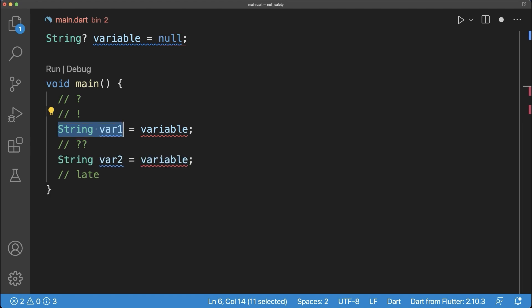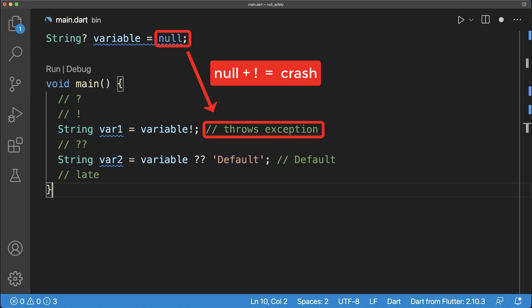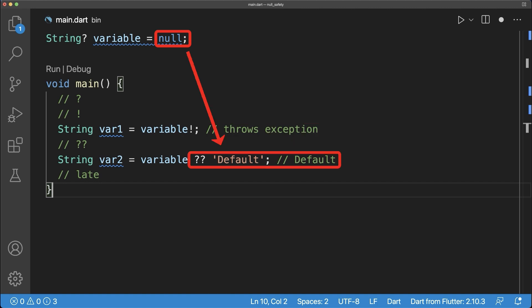Simply add to the right side of the variable an exclamation mark or a default value. If the variable is null, the exclamation mark will throw an exception and crashes the app. The other operation will assign the default value to the variable if the variable was null.